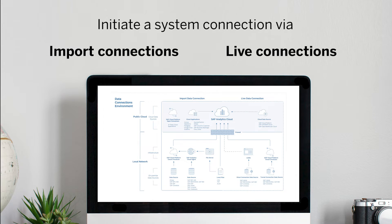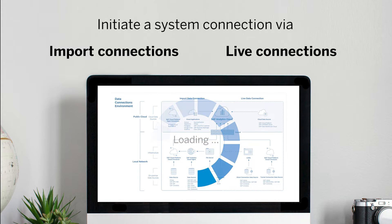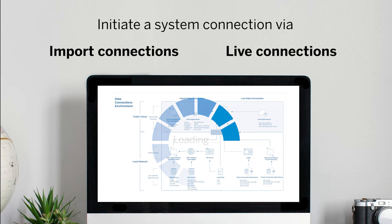Regardless of whether your system is a cloud system or an on-premise system, SAP Services can help you establish and maintain a secure and reliable connection.